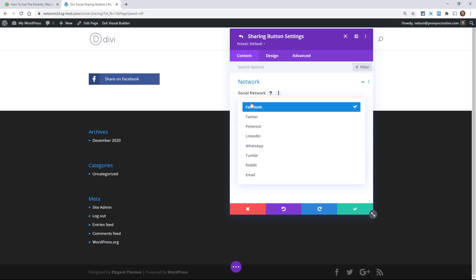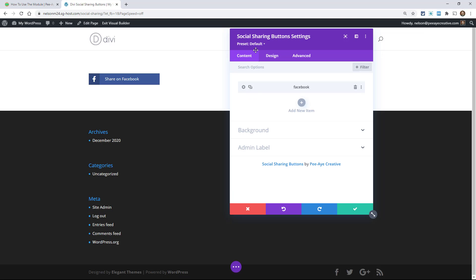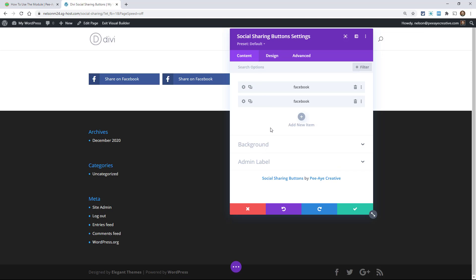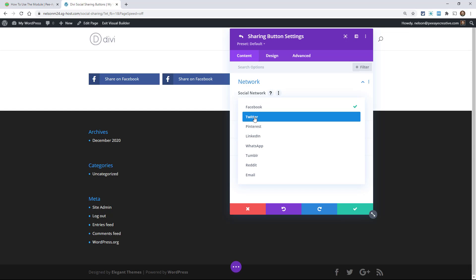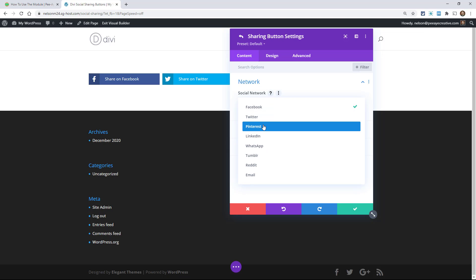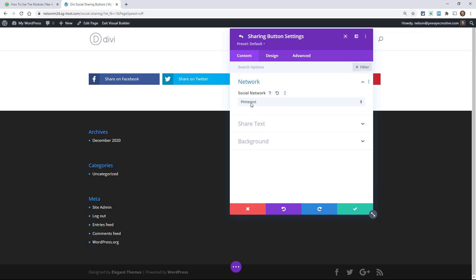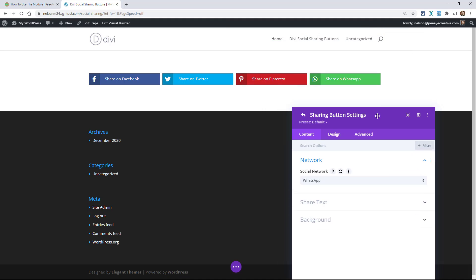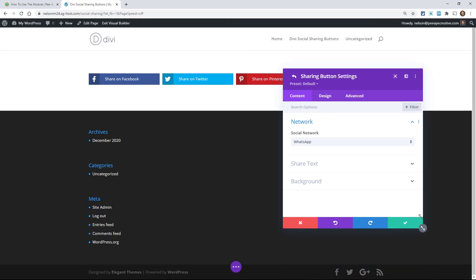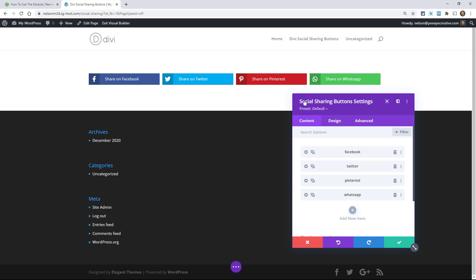It doesn't have any networks set by default — it allows you to totally choose. If I click 'Add New Item' it will automatically choose Facebook, but under 'Network' there's a dropdown and you can pick any of these that you want. You can add as many as you want, and you want to decide which ones based on maybe the type of content you're sharing, the type of users you have, or where you want your content to be shared.